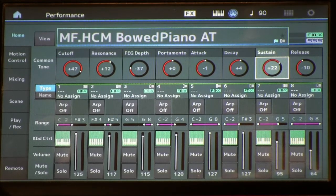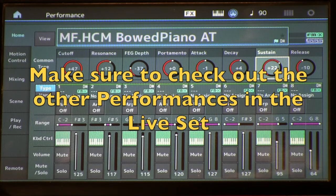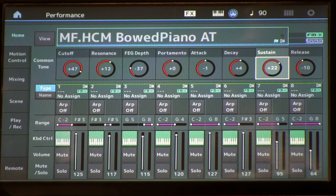That wraps up this video talking about envelopes in our harmonic component modeled piano sound. Make sure you play the performances in the live set that are the upright style ones — the Beetle Clone, Hey Bulldog, and Martha My Dear patches — along with the Electric Grand and the Old Uprights, where I've programmed very different envelope transients and attacks to make them sound much more like shorter-stringed type of pianos. Until next time, I hope you found this useful.